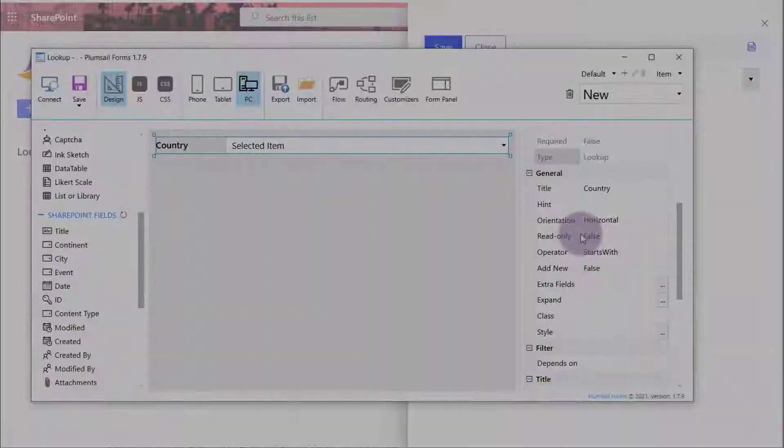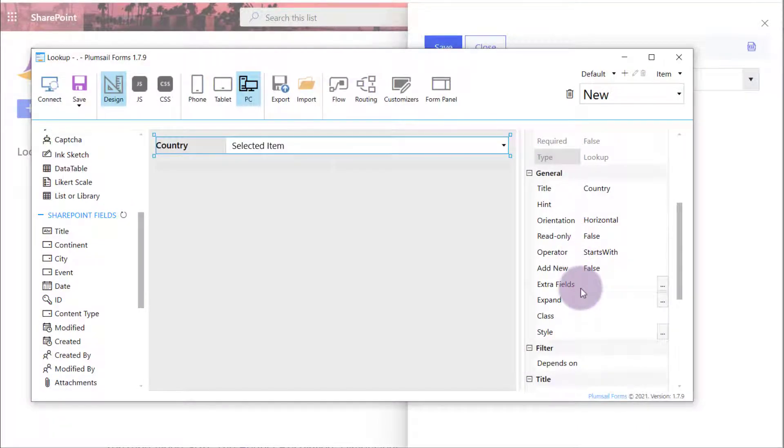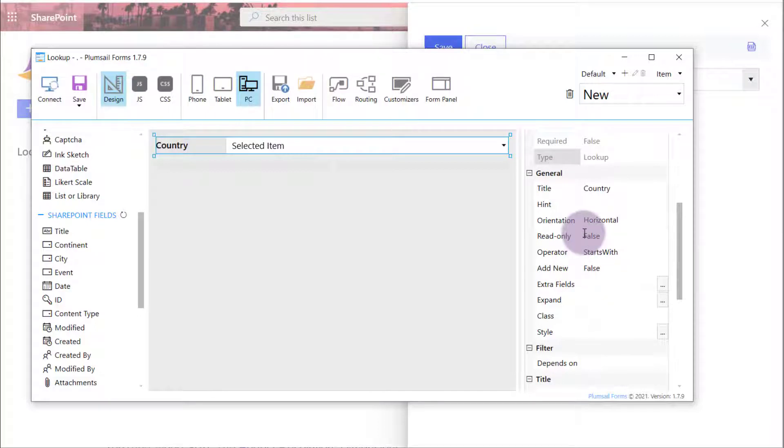In PlumSail Forms, a lookup field has some advanced properties that allow you to adjust the control to make your form more usable. Configure sorting and filtering, adjust the view of search results, request additional fields and subfields.